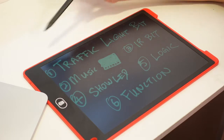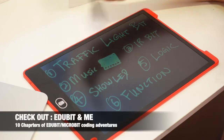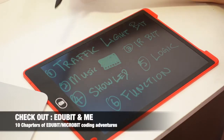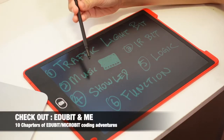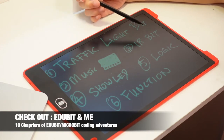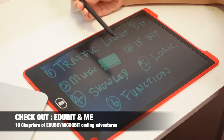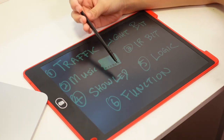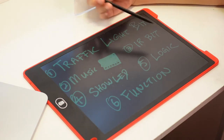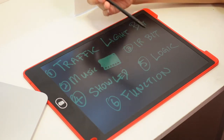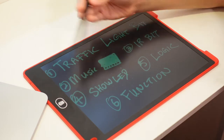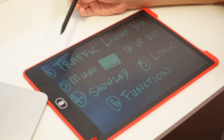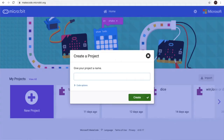We are gonna use these 6 features: traffic light, beat, music, IR beat and show LEDs, logic, and function. This is all the things that we learn from chapter 1 to chapter 6. So let's get coding.